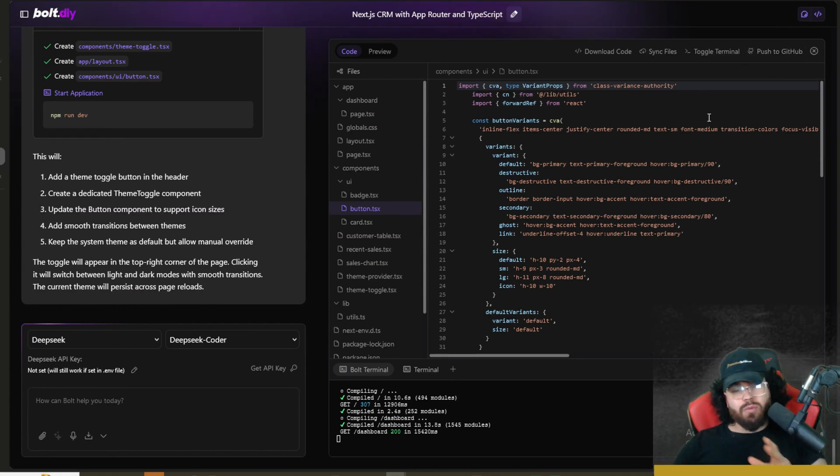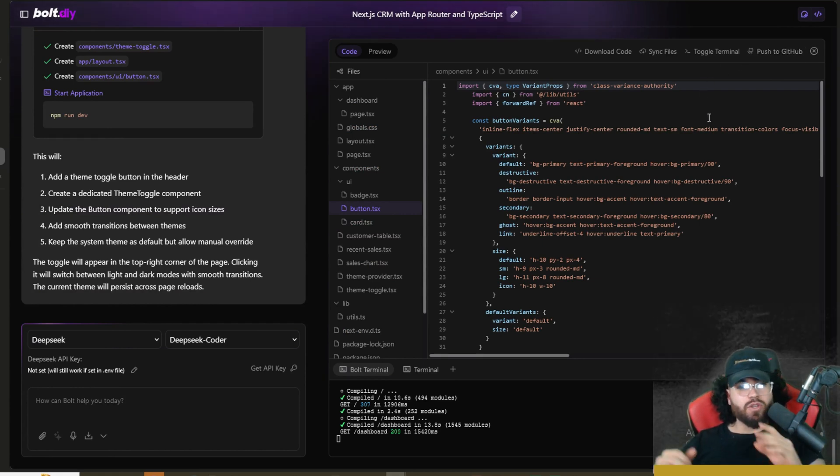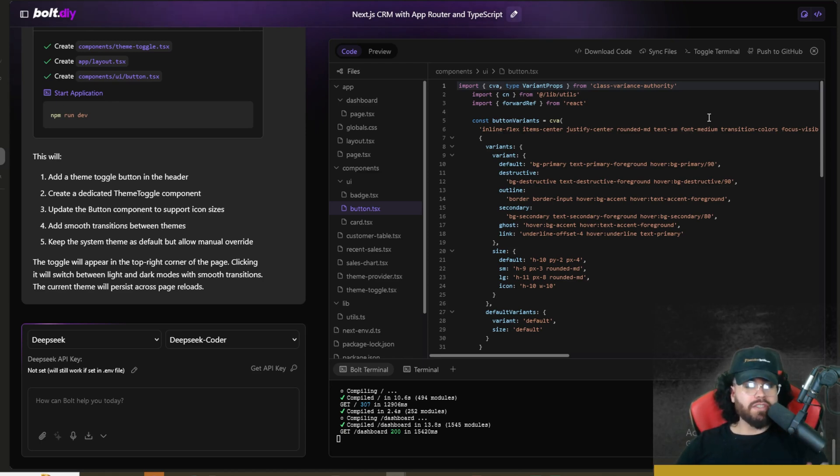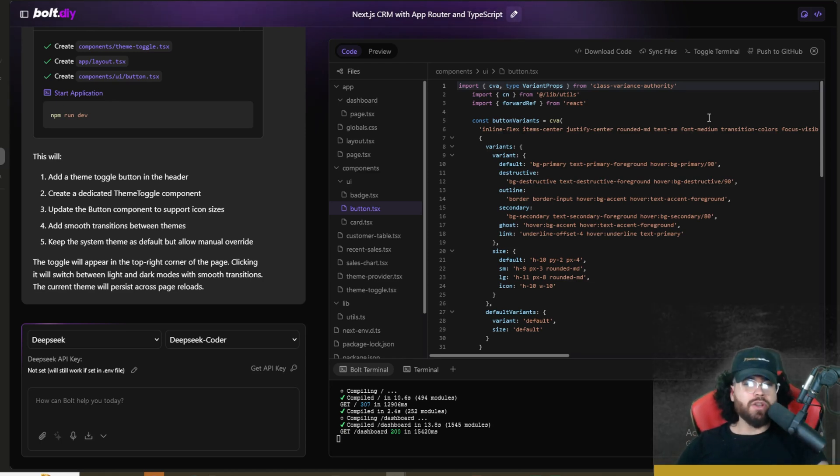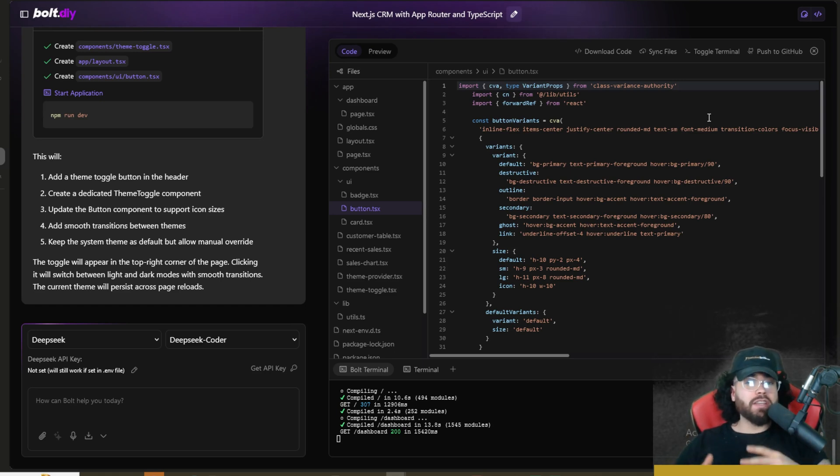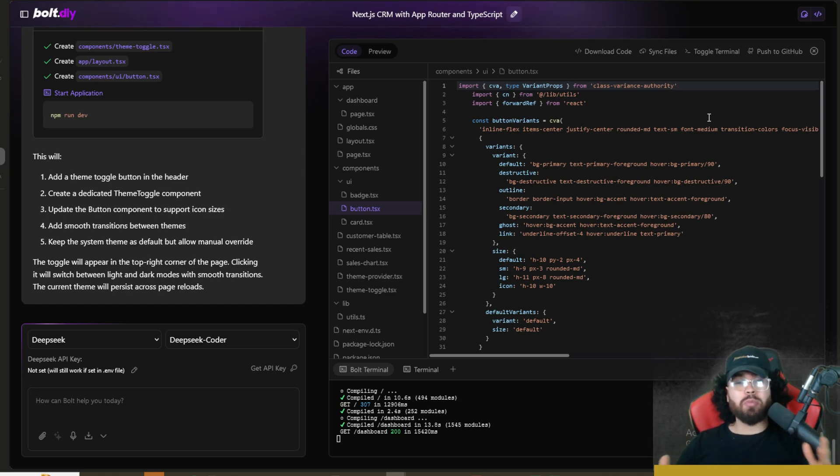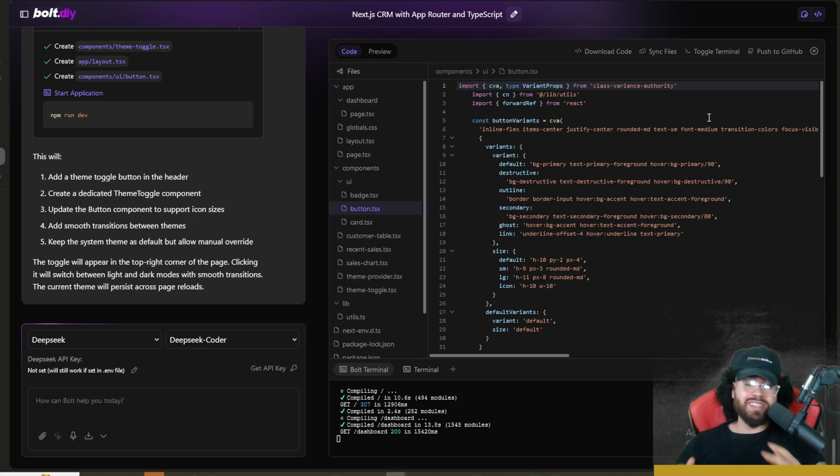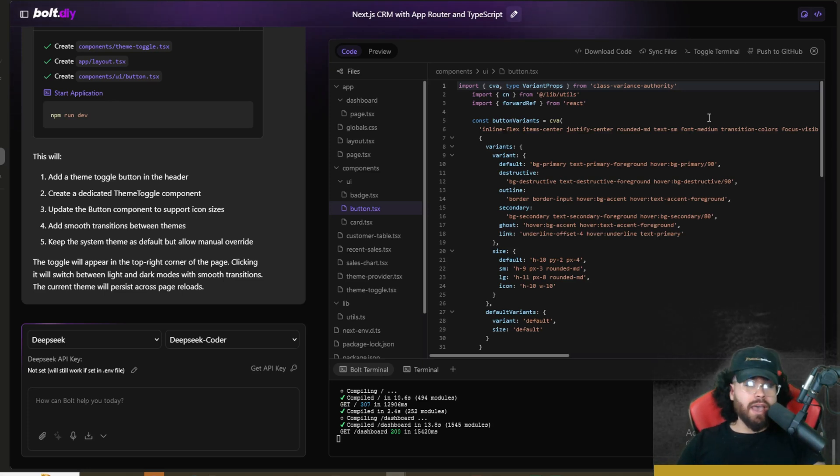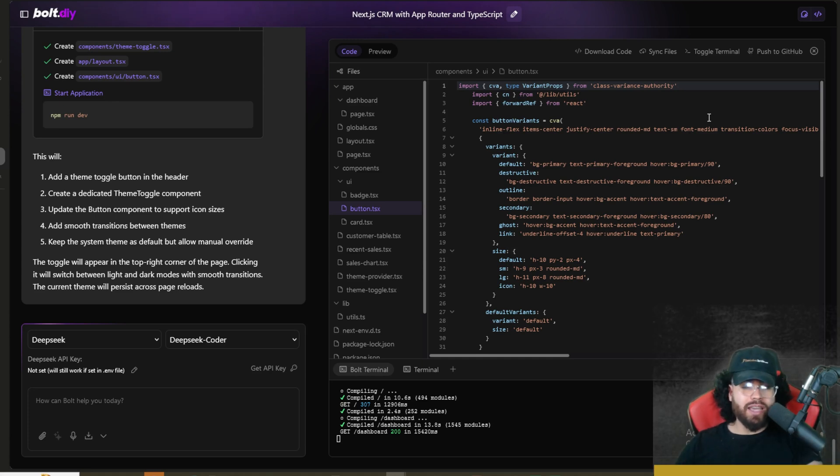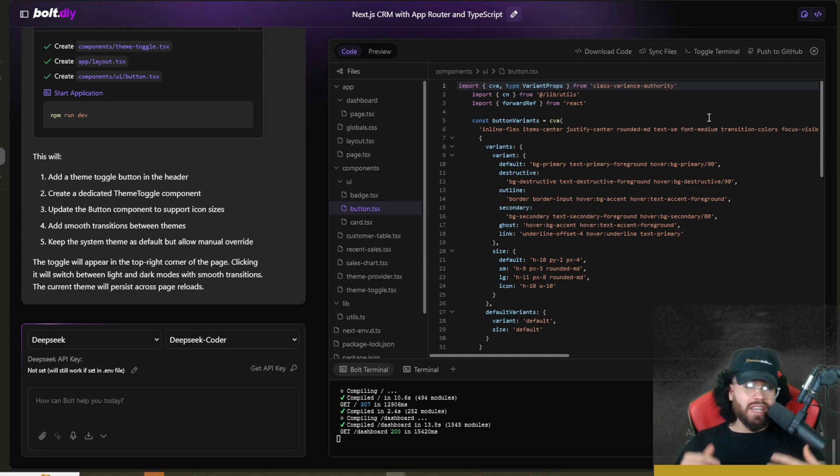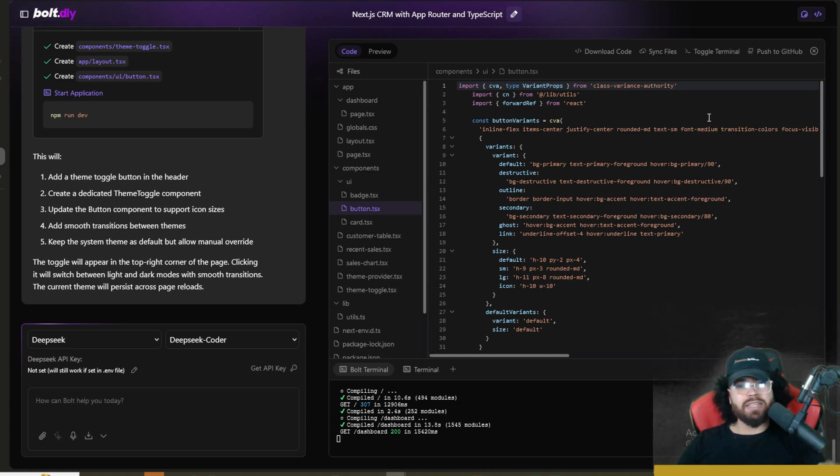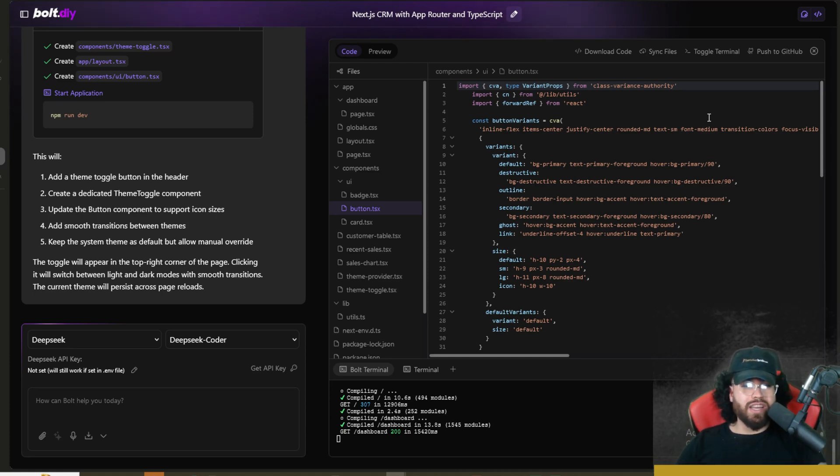All in all, I think Bolt.DIY powered with DeepSeek version 3 is a very, very powerful combo. And I would definitely suggest you guys to check it out and let me know what your thoughts are in the comments down below. I'm definitely extremely excited to see where open source models are going to take us in 2025. We're seeing some really crazy stuff right now in the AI space. And I am also very excited to see where Bolt.DIY continues growing with their community and all the new features that they're putting forward. So shout out to Cole for all the hard work and shout out to the community for all the hard work for making this tool, what it is.